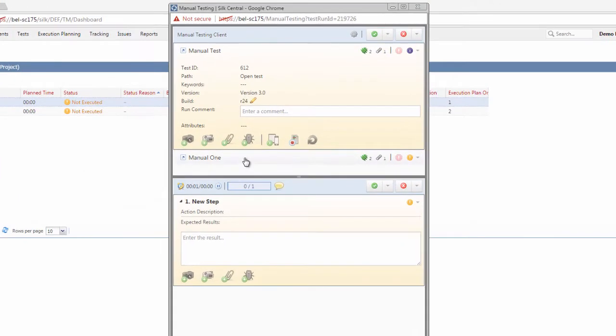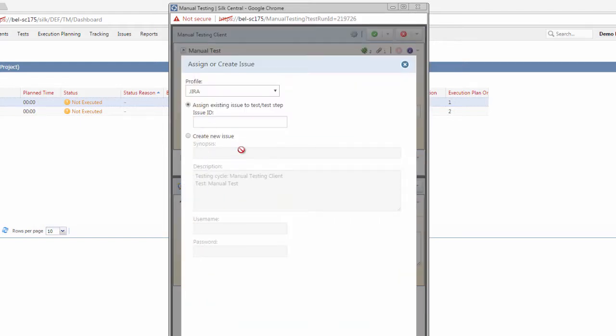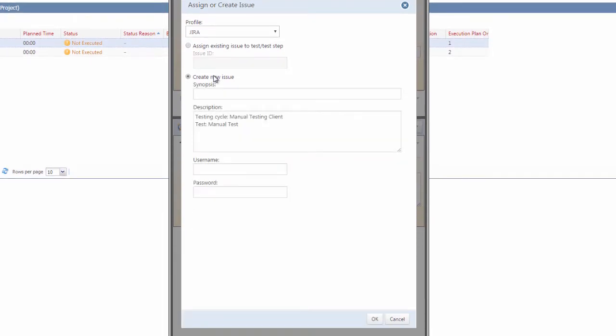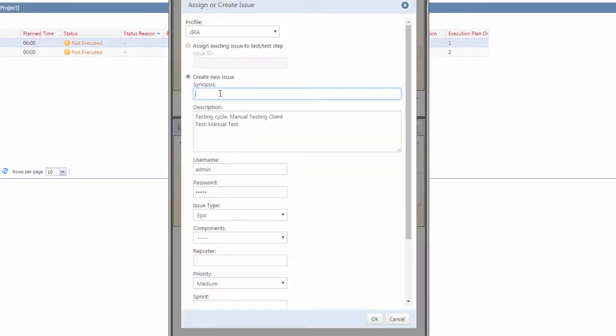The next step we might want to do as we were running through the test cases, we will be able to log a bug. You can log this to both external and internal issue tracking tools. Today I am going to demonstrate logging a bug to Jira.